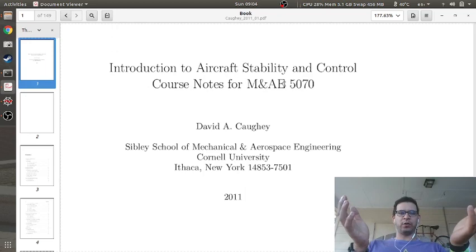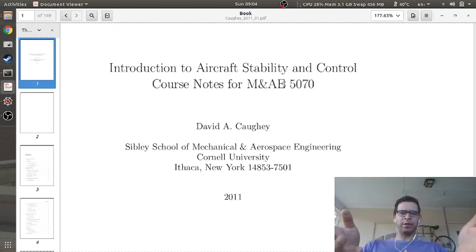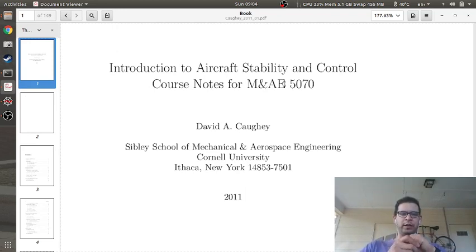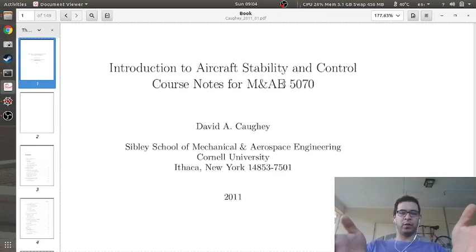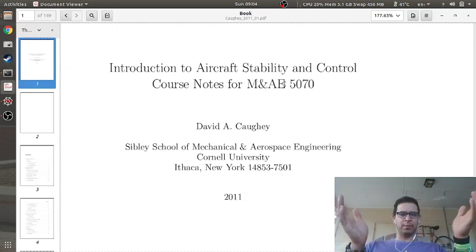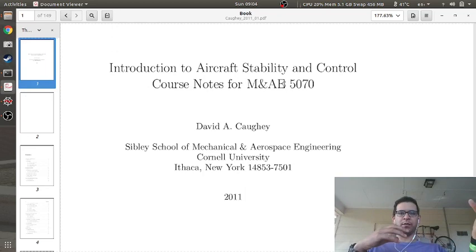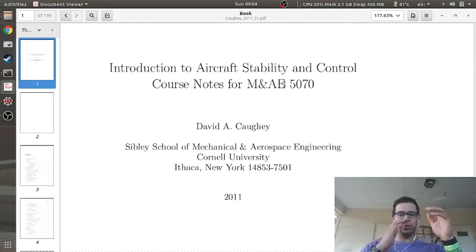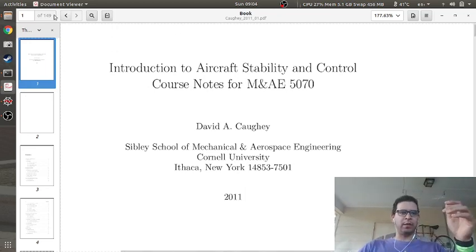I teach a course called Aircraft Stability and Control, and when I first created the course I found Dr. David Cahy's notes. He teaches at Cornell University and created these notes — about 150 pages for his course MAE 5070. I emailed him a couple years ago and asked if I could use his notes and he said sure, so long as I gave him credit. So Dr. Cahy, if you're watching, thank you. Any Aircraft Stability and Control book is going to talk about the dynamic modes of an aircraft.